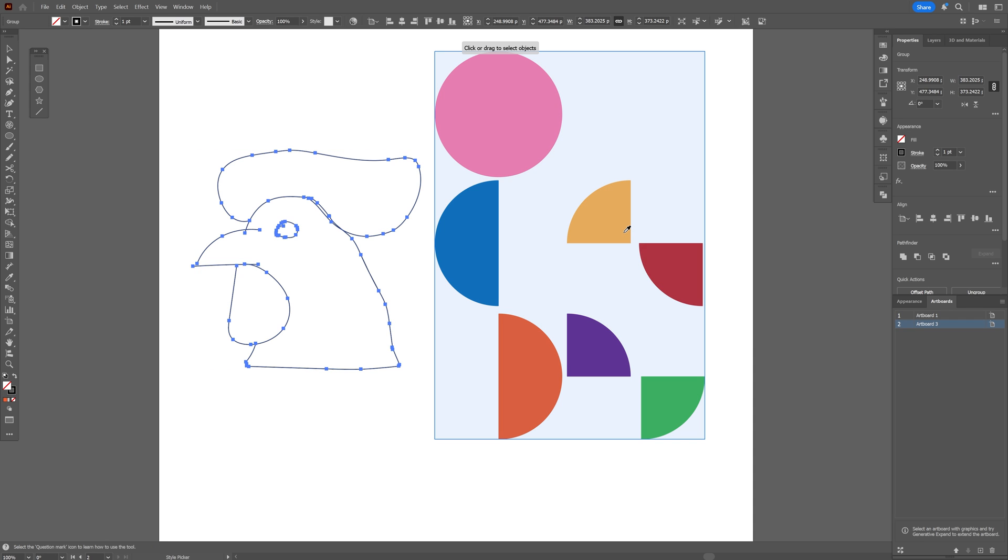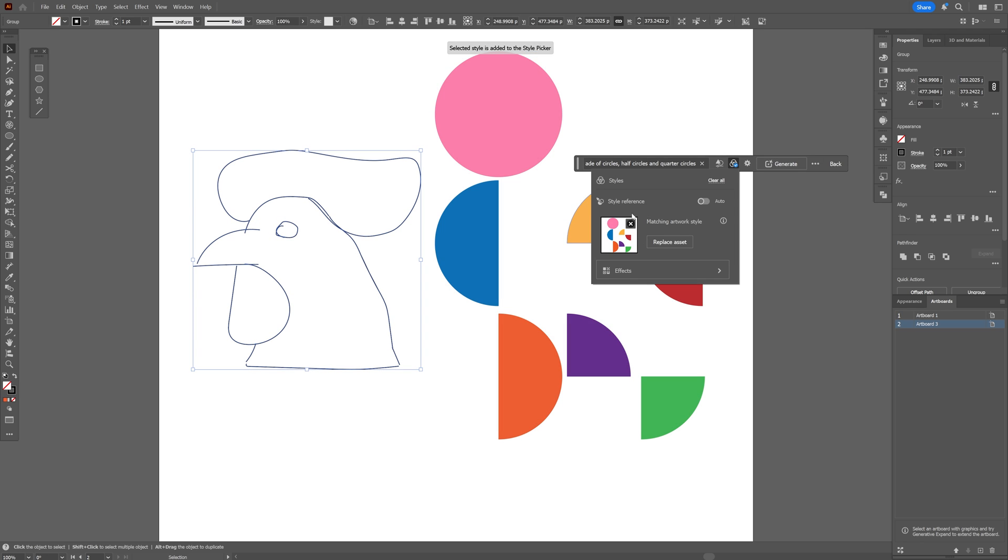And now we're going to go here to the style effect and what I'm going to do is go here, click on it and check this out. It is going to highlight the shape. I'm going to click on it and it's going to import all the triangles with the colors. So it is going to use it as style reference and now you can click on generate.